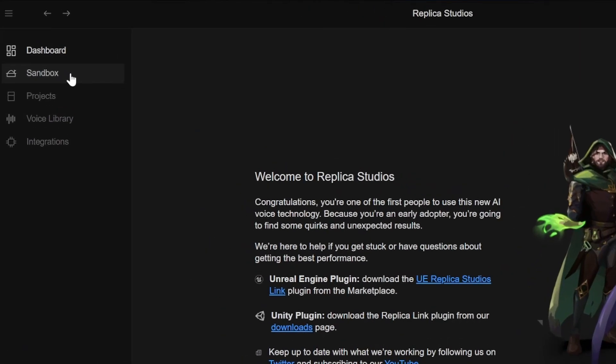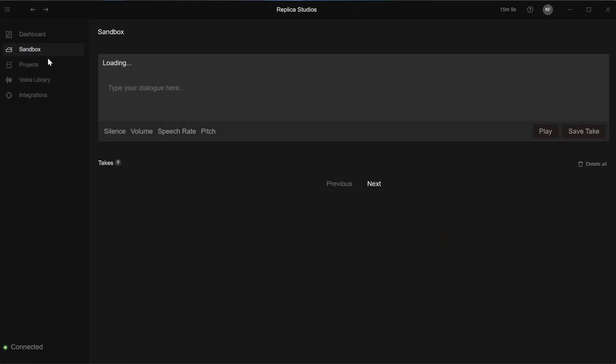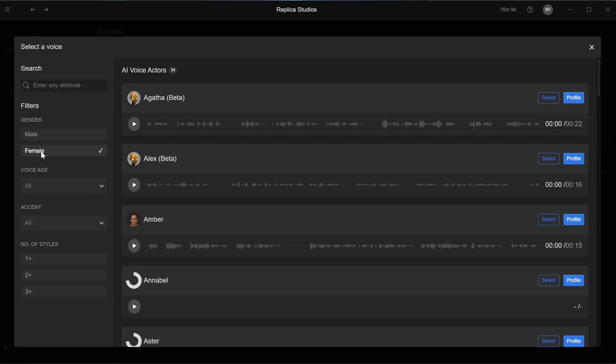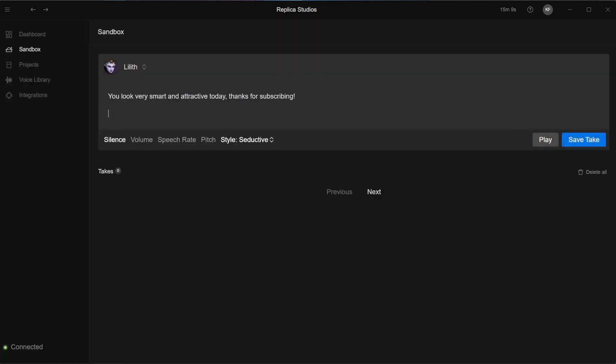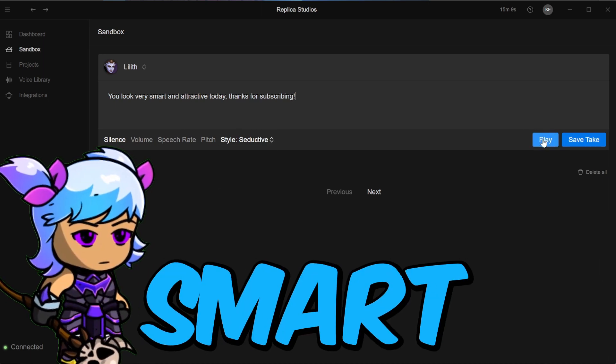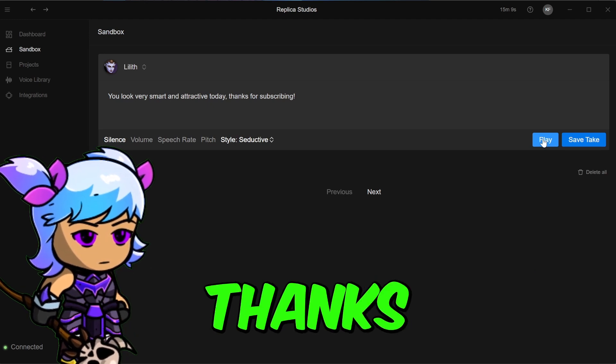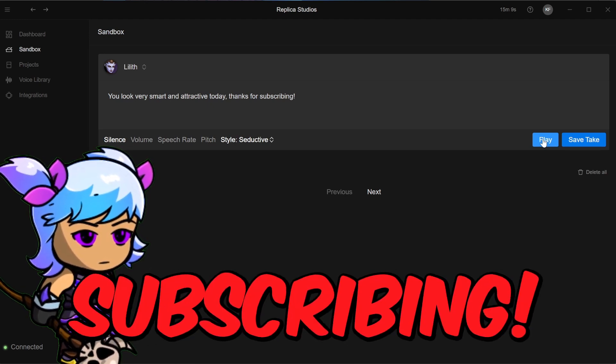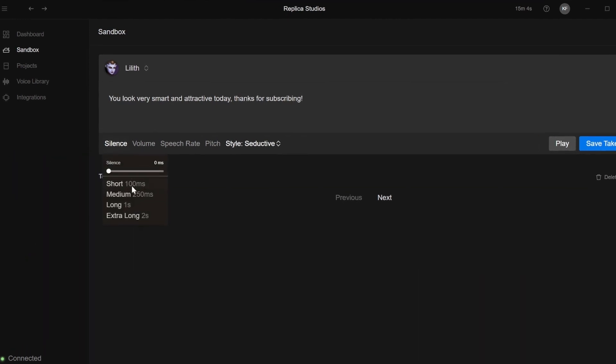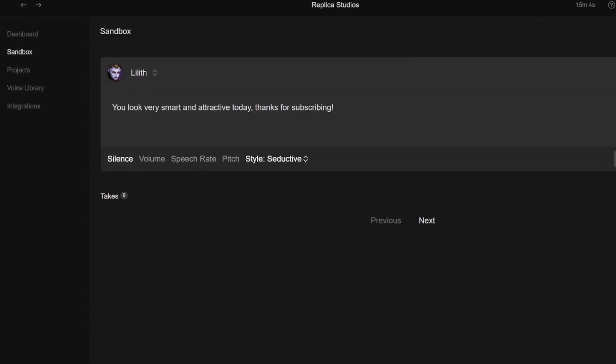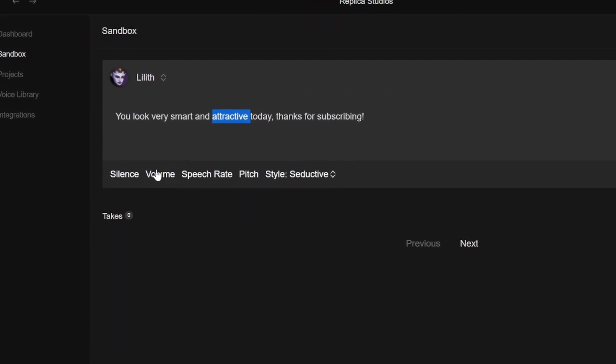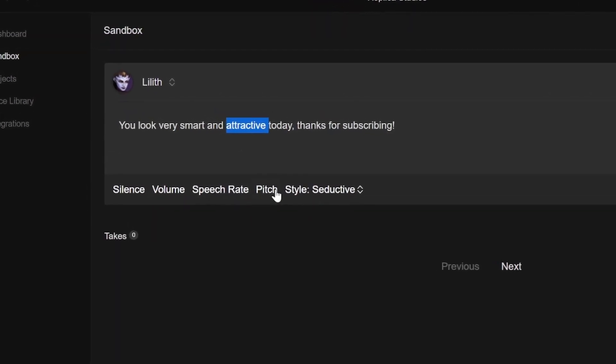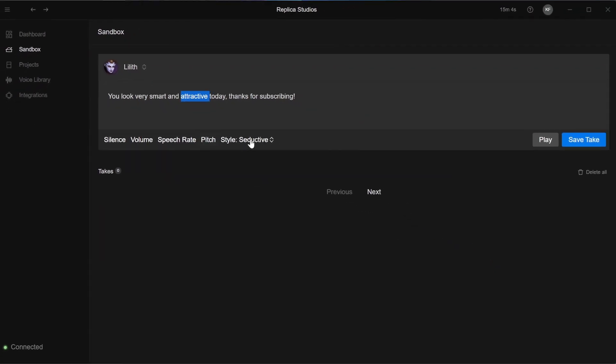On the left hand side, you see the vertical menu. Sandbox tab is where you can try out what is really possible. You can select a voice, you can search and filter them, then add your text, select a style and hit play. You look very smart and attractive today. Thanks for subscribing. You can fine tune it by adding silence. If you select a word, you can change the volume, speech rate or pitch. More on that later.